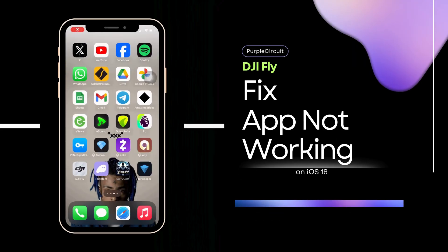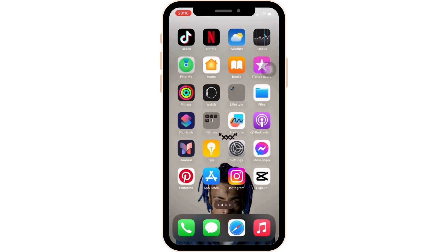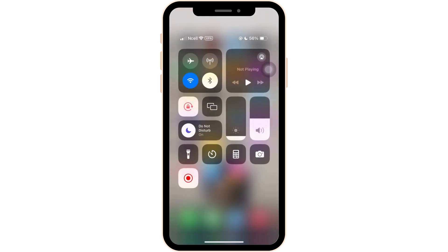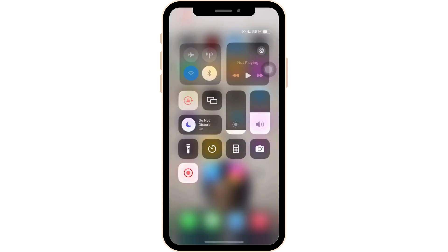How to fix DJI Fly app not working. Most of the time this issue might arise due to a connectivity problem, so you have to make sure that you are connected to a stable Wi-Fi. If not, you can also use your data. Once you have a stable connection, you might be good to go.